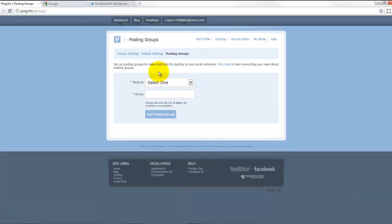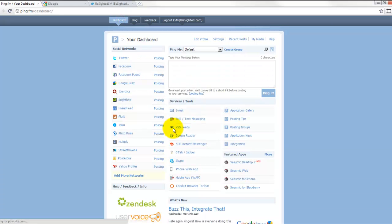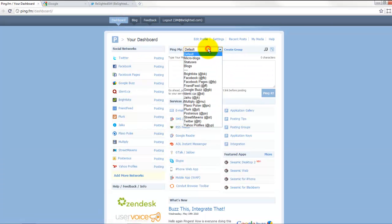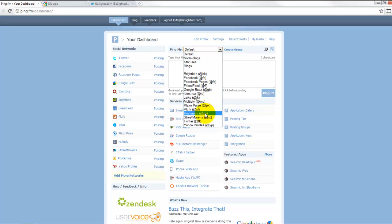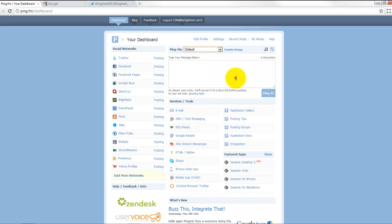You've also got the opportunity to have posting groups if you just want to post to certain areas and not others. Back here, ping my, and the defaults would go out to all the different statuses, but if you just wanted to do a Facebook page or just your Twitter account, etc., you've got that option absolutely right here.